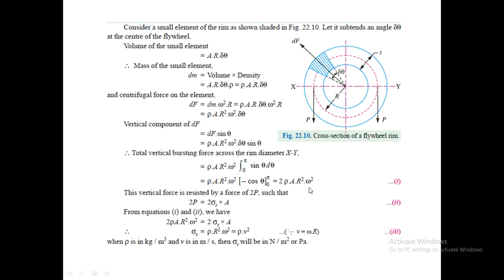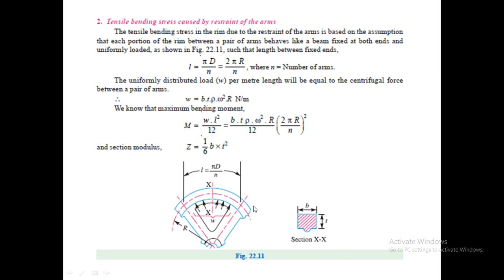Considering the lower limit as zero and upper limit as π, simplifying gives the total vertical force. This vertical force is resisted by an opposing force P on both sides — every force has an equal and opposite force. The balancing force equals 2P = stress × area. Equating the vertical force and the resisting force gives us the equation for tensile stress σ_t.